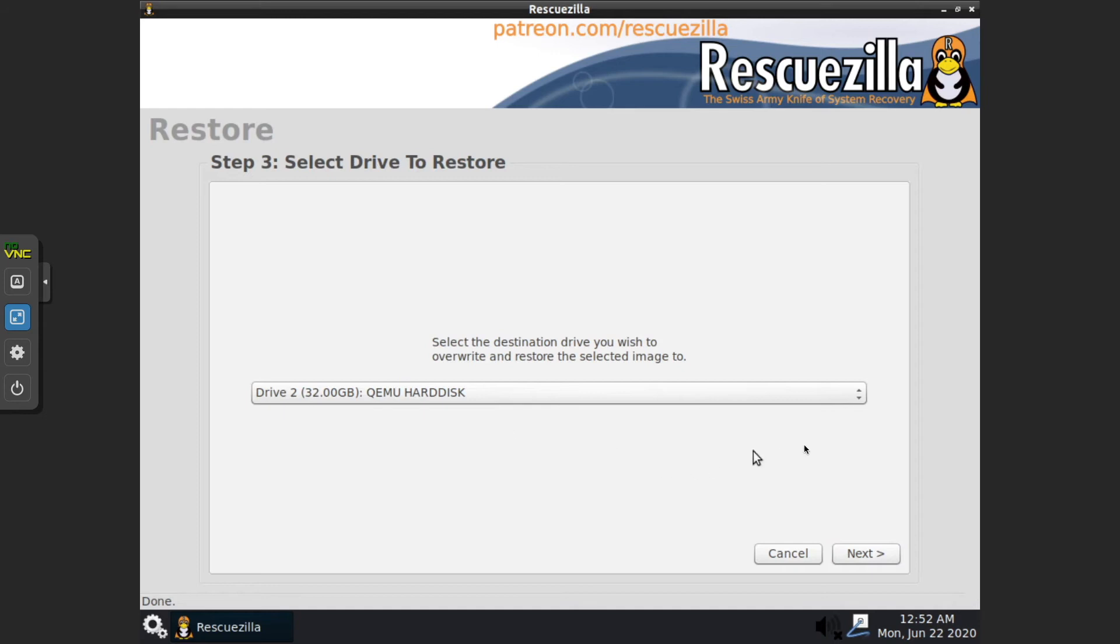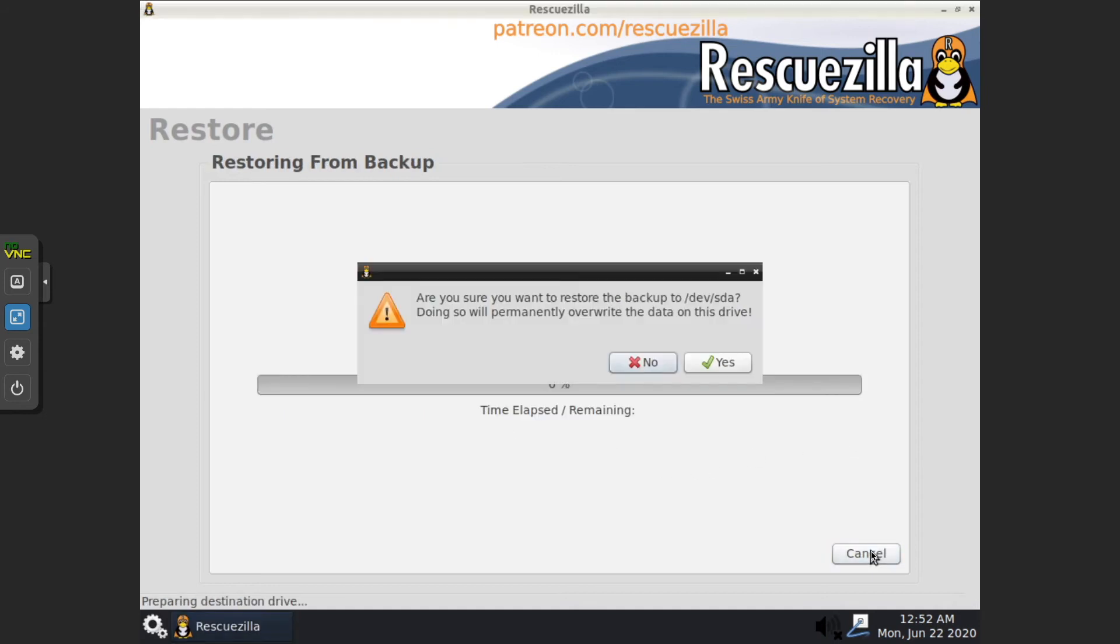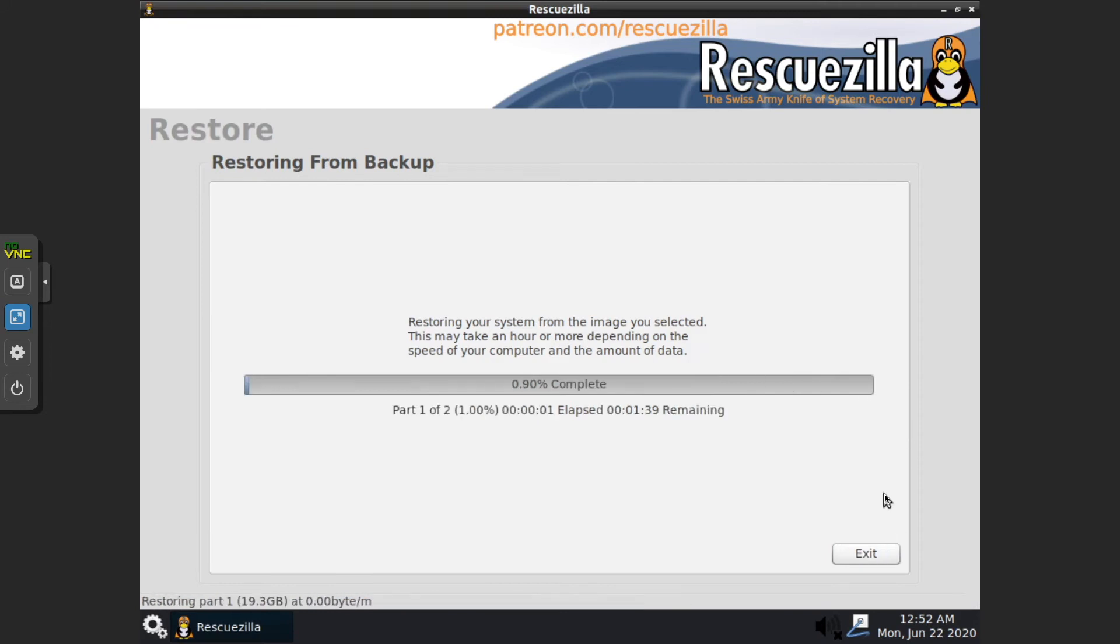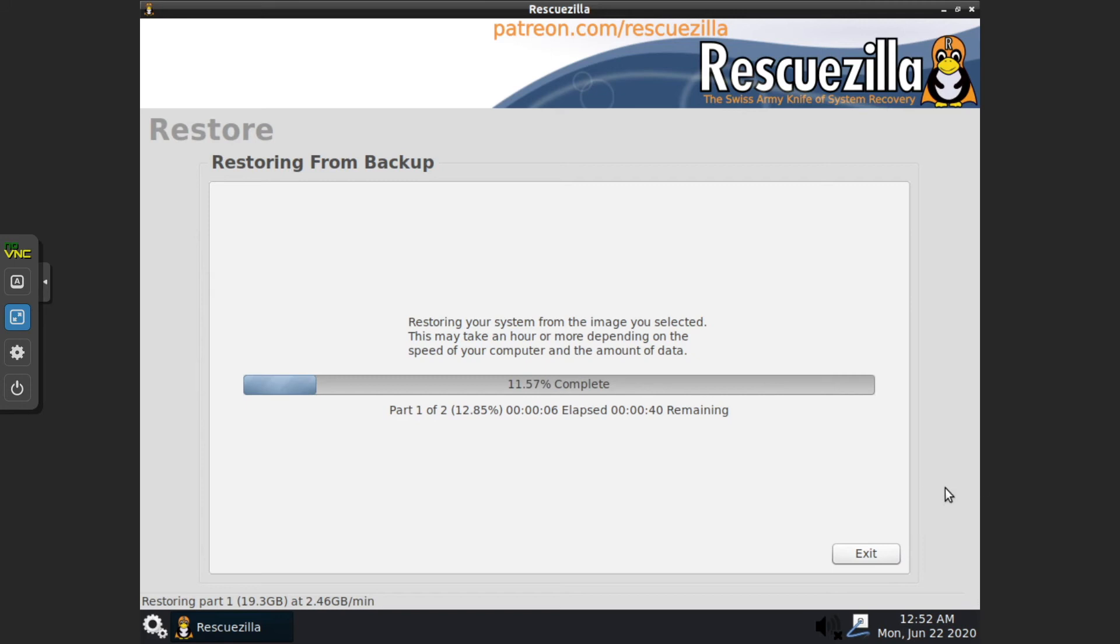QEMU hard disk. Yes, it's going to overwrite everything on the drive and that'll get started here. I will see all of you momentarily after this has completed.